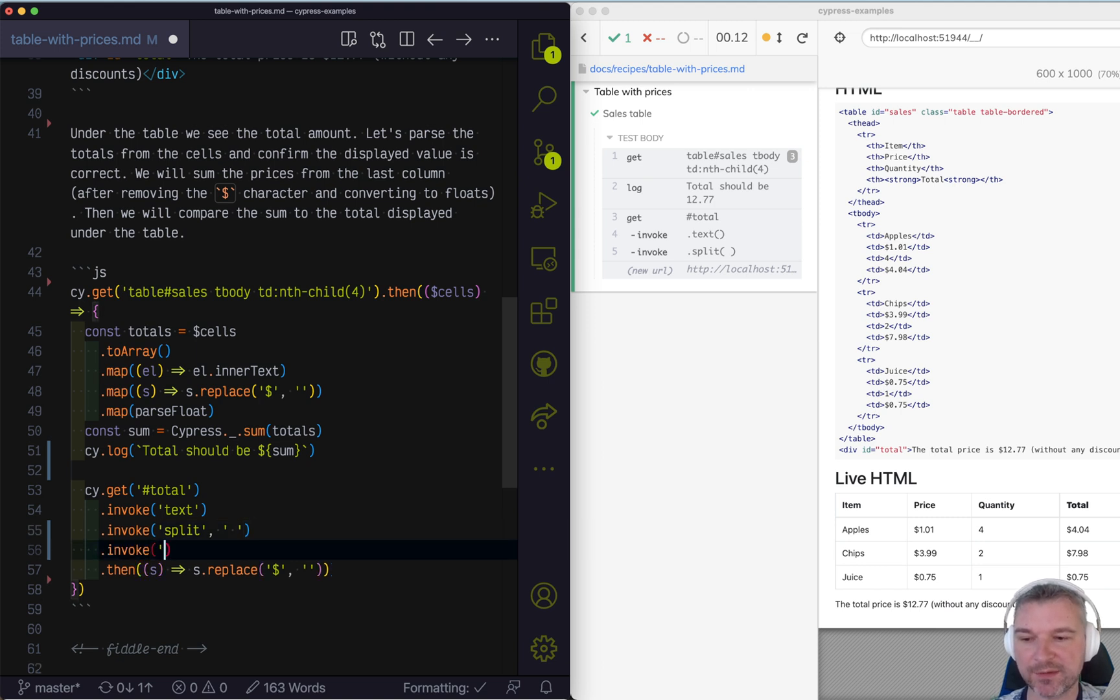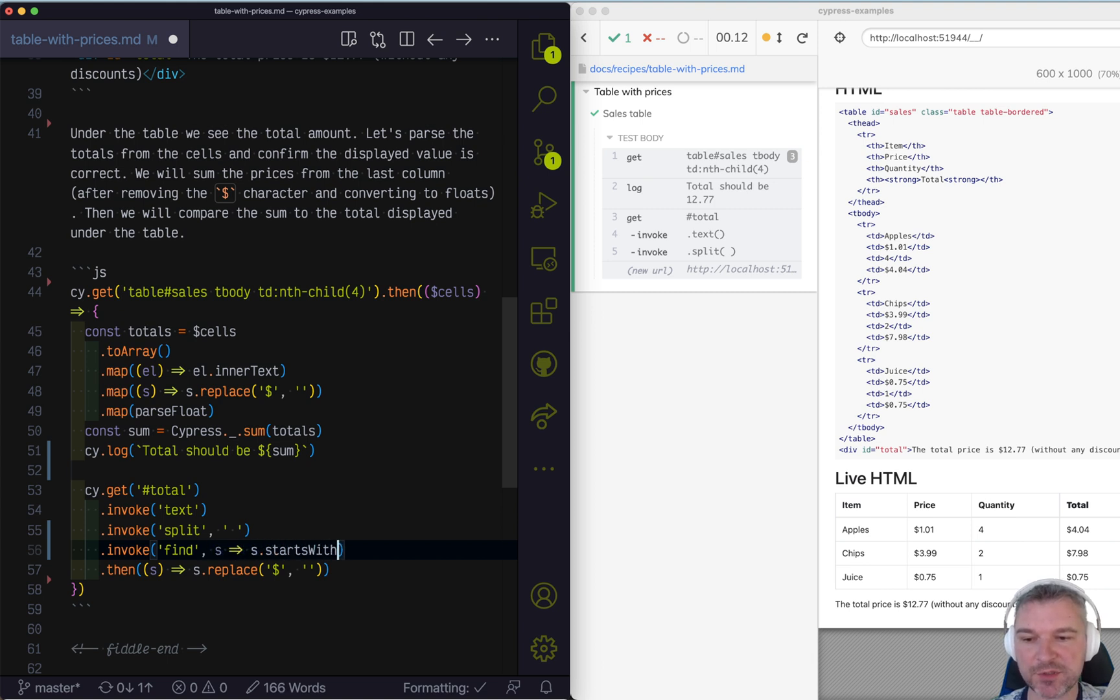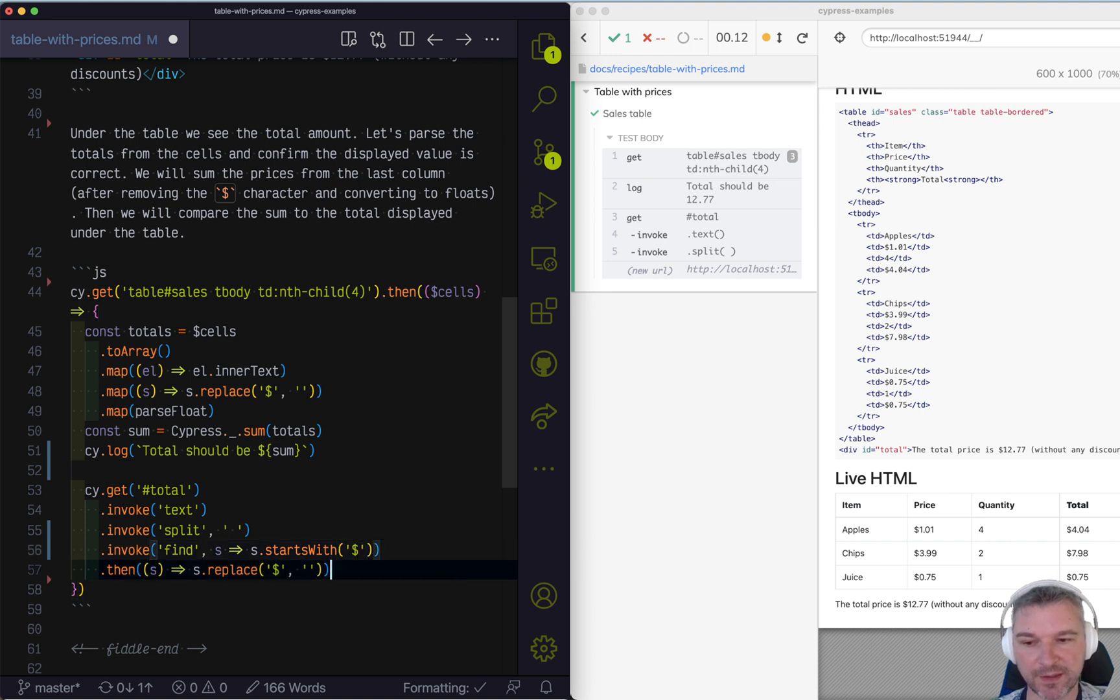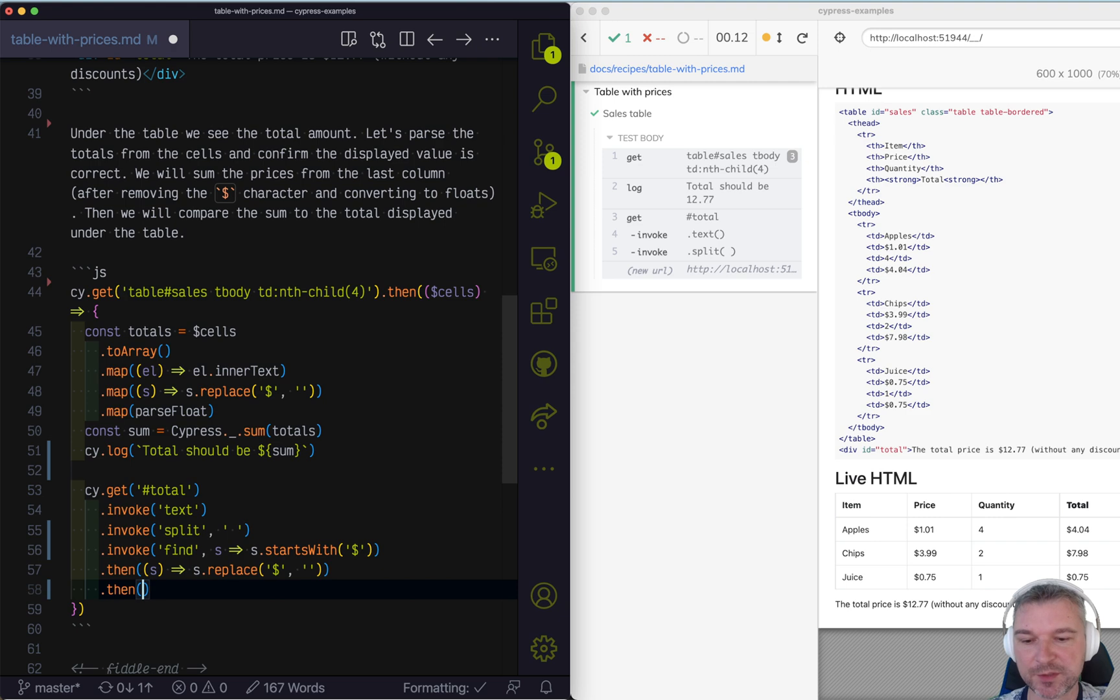Because then here's what I can do. Then I can invoke find because now we're having an array. And so we have a string and I'm just going to find the string that starts with a dollar sign. And then I'm going to replace it. And then let's just print it.